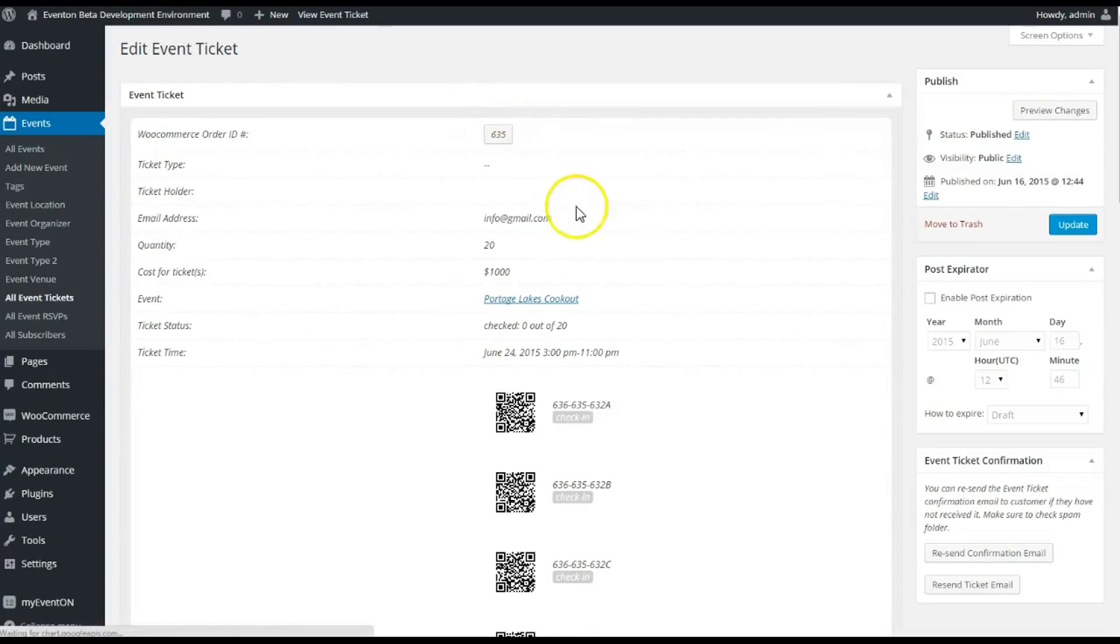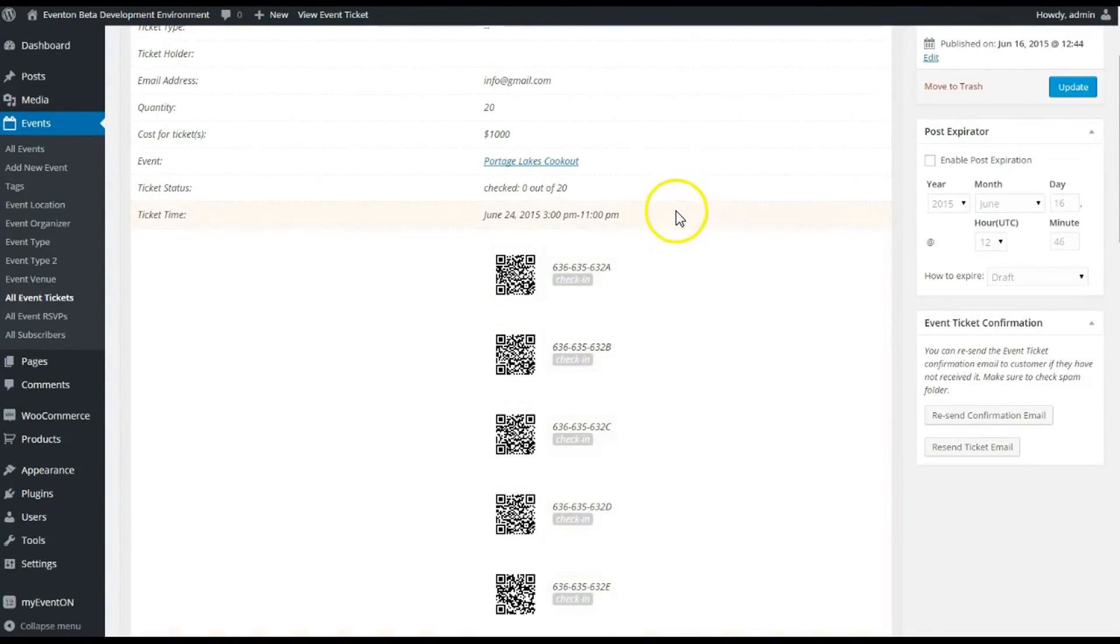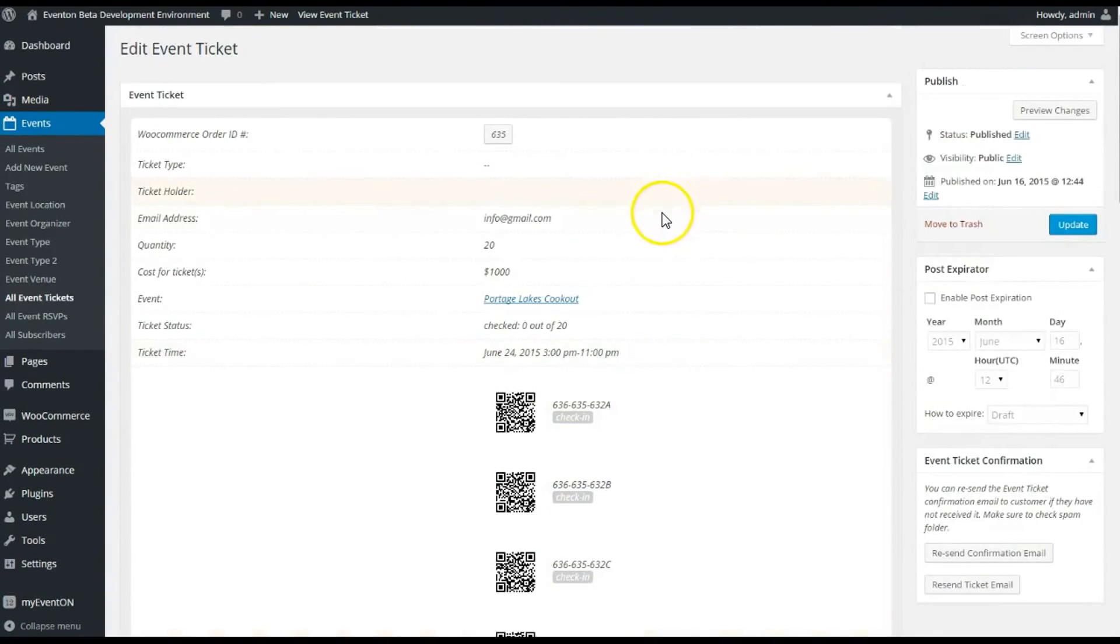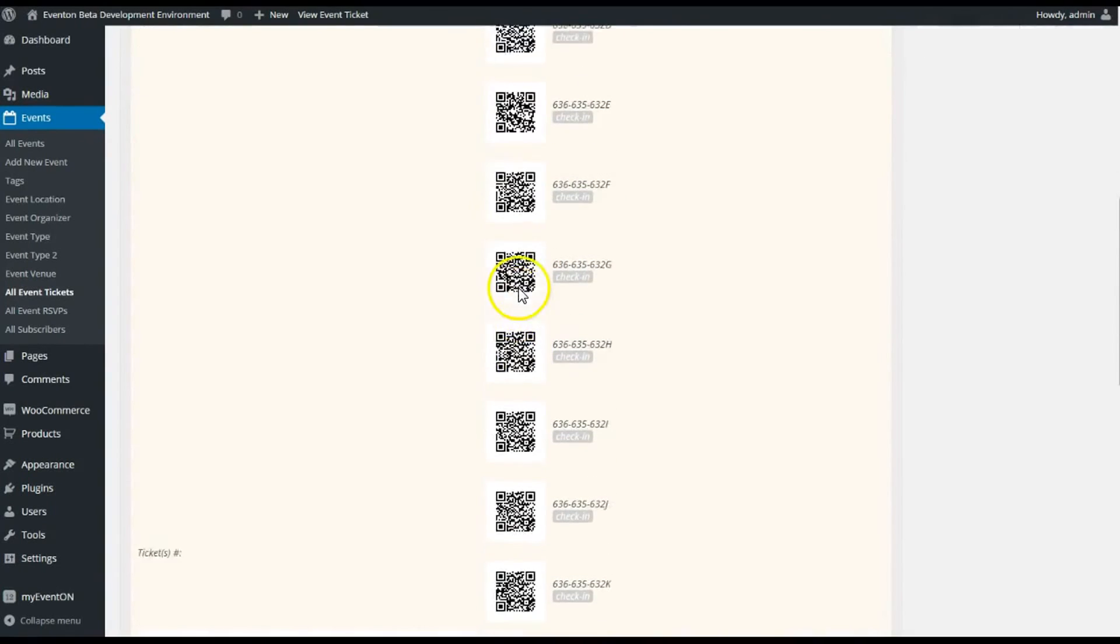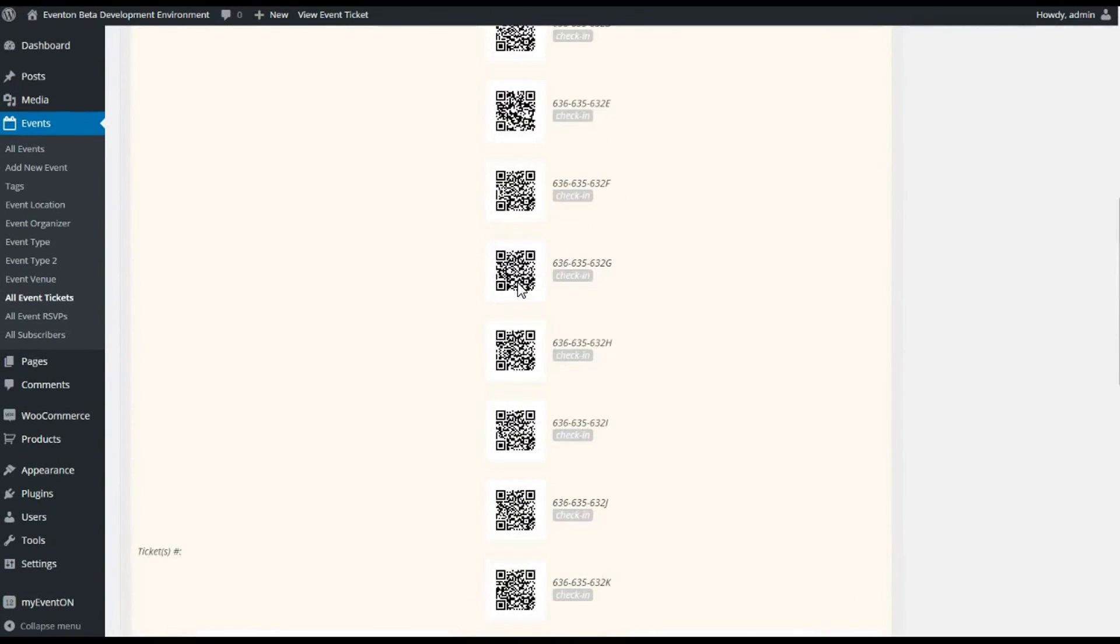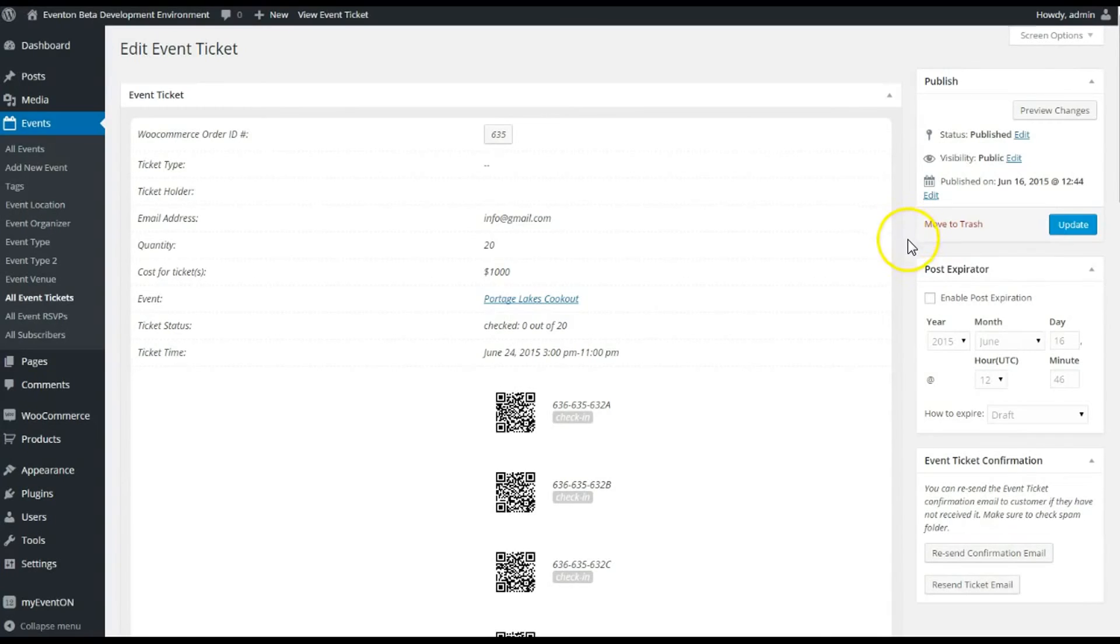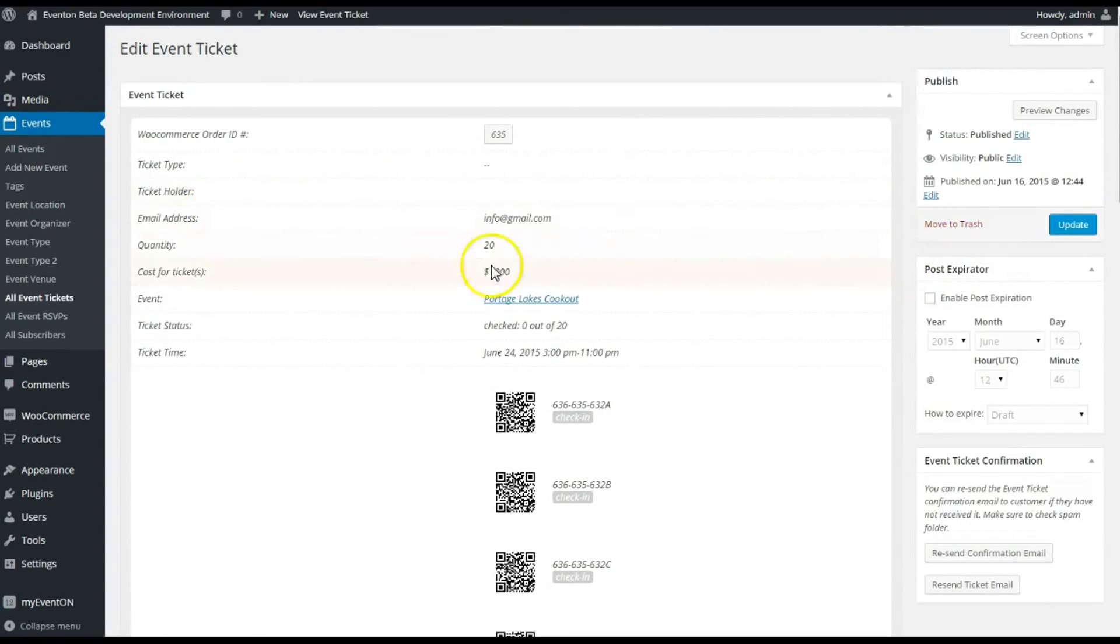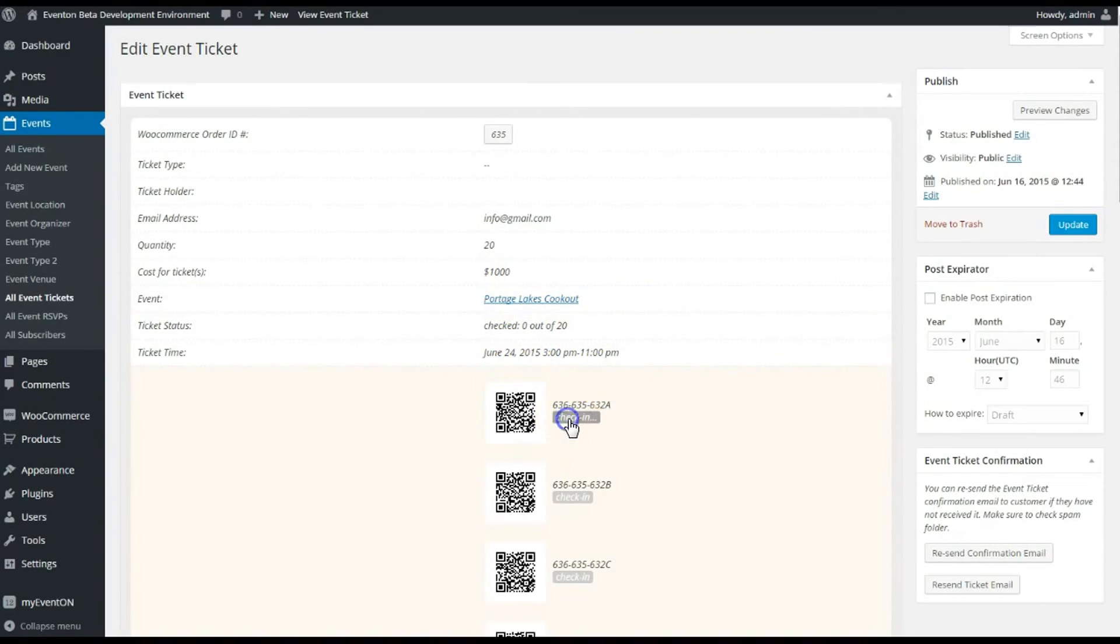And I do have the QR Code add-on installed. This will automatically give QR codes for those tickets, which is pretty cool. So they'll get a QR code in their email they can scan, or you can give them the scan when they come to the event. We can cover that QR code scanner in another video. But for now you can see the back end here—the quantity of tickets is 20 for this ticket type, the cost is a thousand for all the tickets.